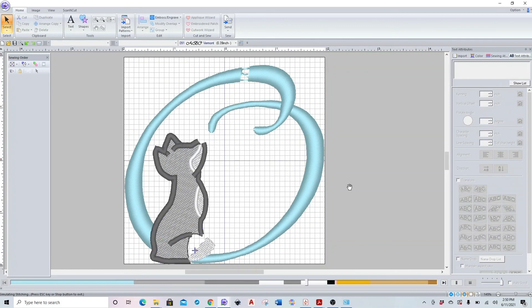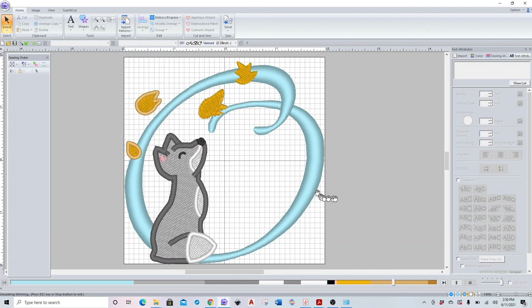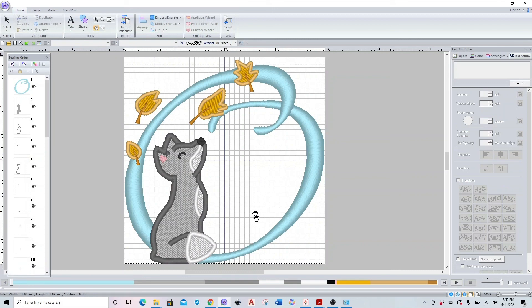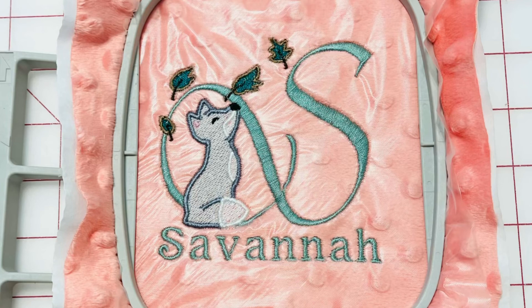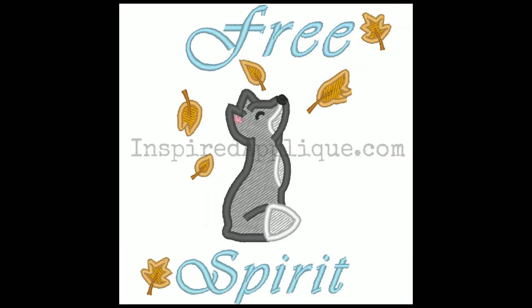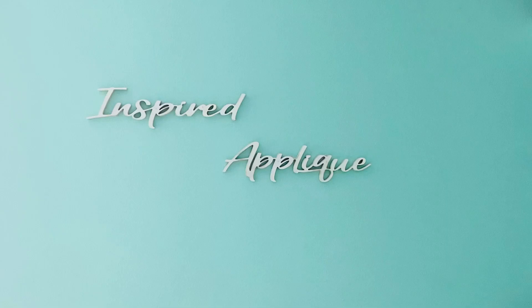And that's it. We cut out all of our holes and removed overlap in Brother PE Design 10. If you enjoyed this video and found it helpful, please give us a thumbs up and don't forget to subscribe to our channel. You can also find us on Facebook and Instagram and also inspiredapplique.com for all of our products. So again, thank you for watching and I will see you all next time.